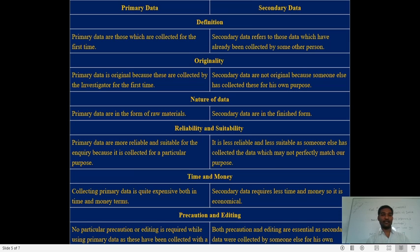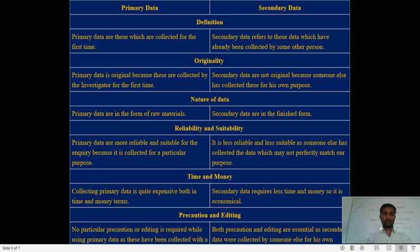The second difference is originality. Primary data is original because it is collected by the investigator for the first time from the original source — it is first-hand data. Secondary data is not original because someone else has collected it for their own purpose. Secondary data is collected by a secondary source, not from the primary source, so it is not original.